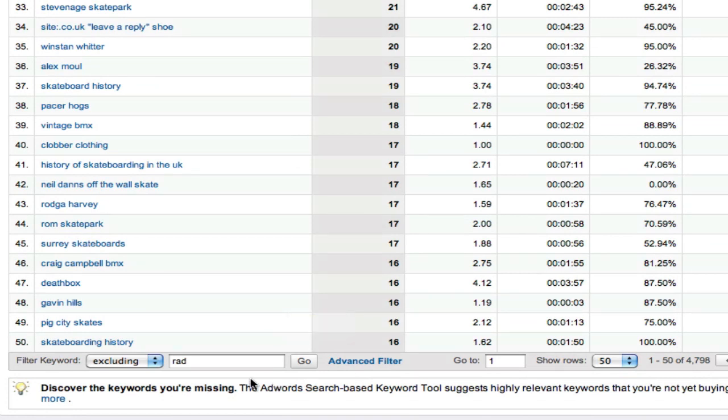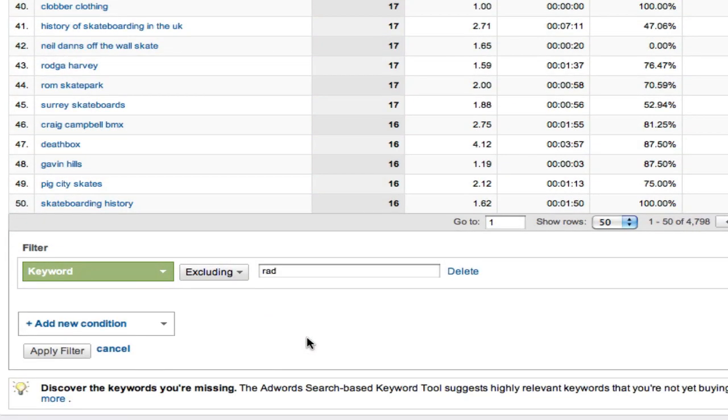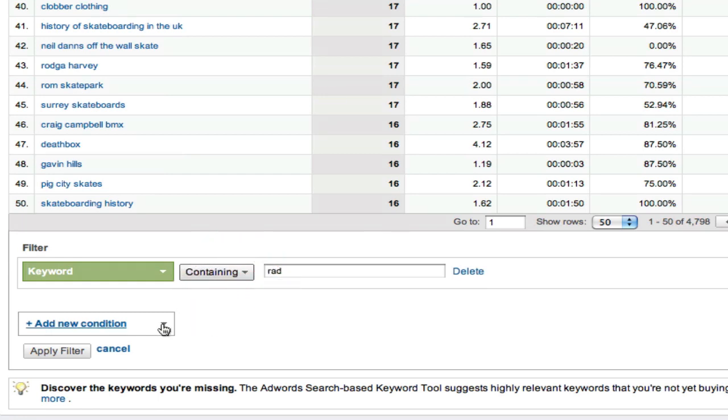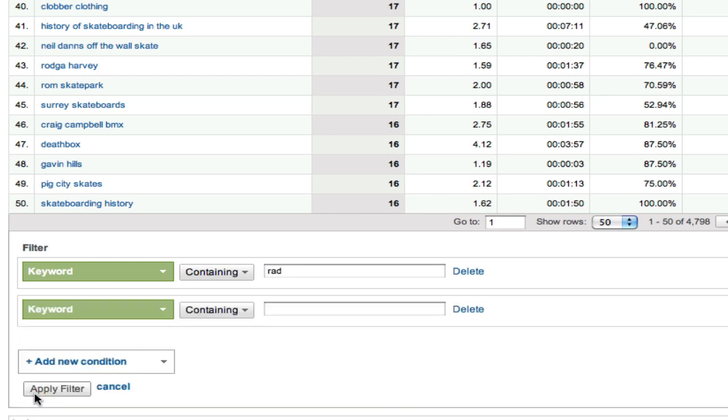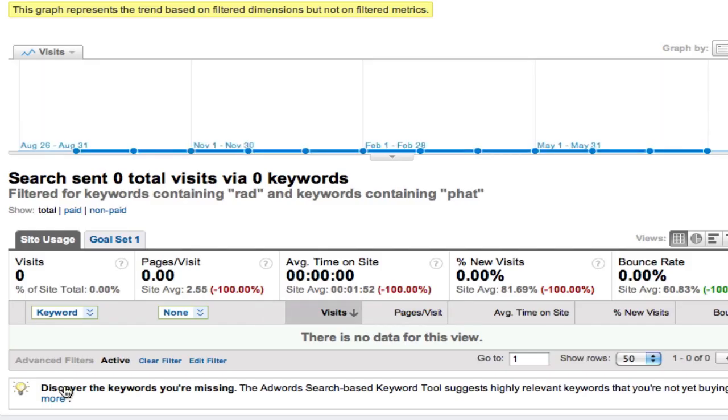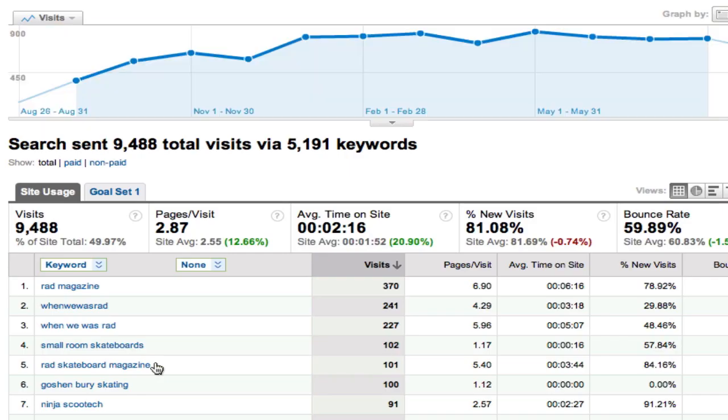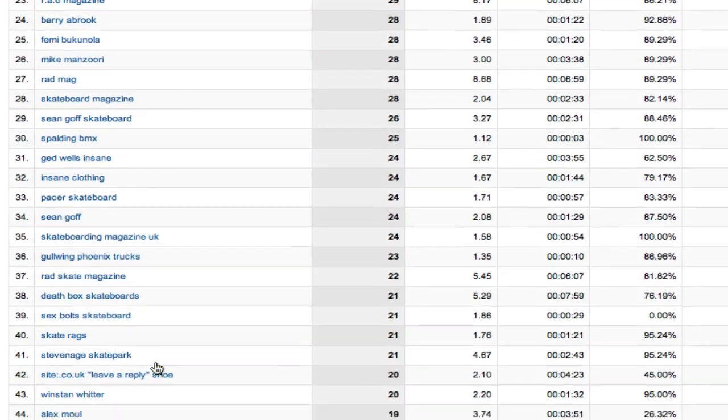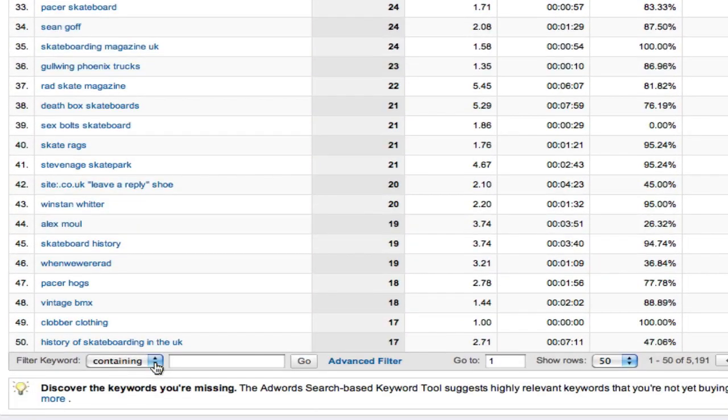Now then, you might think that the way to do this would be using the advanced filter thing where you can build up multiple searches. So let's change that back to containing. And we can add a new condition, keyword containing fat. But do you see already there's a problem? These are both ands, there's no or. It's saying basically keyword contains rad and keyword contains fat. Apply that filter. And you get no results because there is no such search as nobody's searched for both those two together.